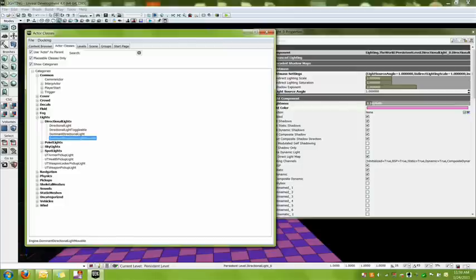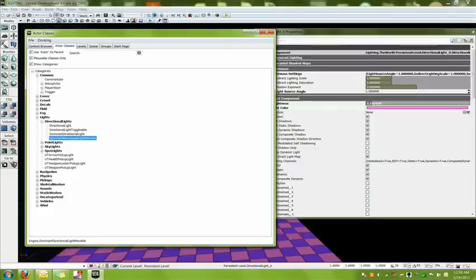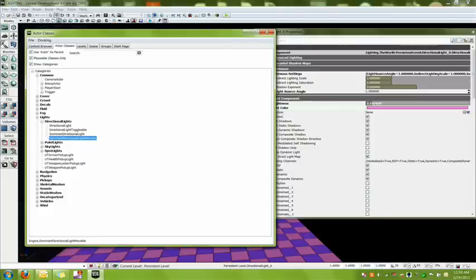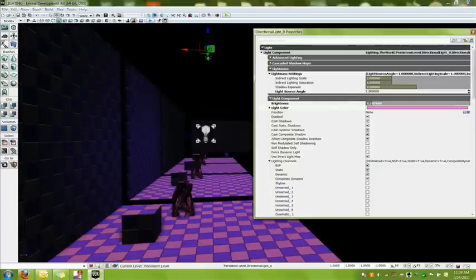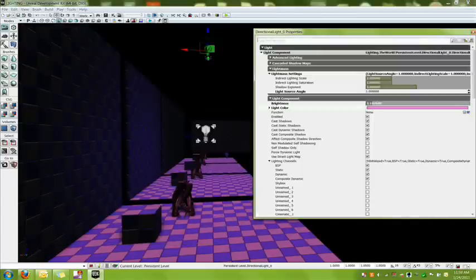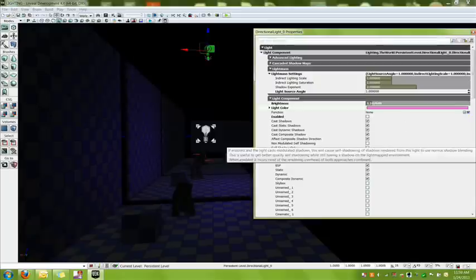And then finally we have a dominant directional light moveable, which has the same properties of a dominant light, but that is now moveable. So if you wanted to have let's say a sunrise or sunset, that is what you would use that for. So we are going to close that for now and we will close the light properties for this after we turn it back off so I can show you the other lights.